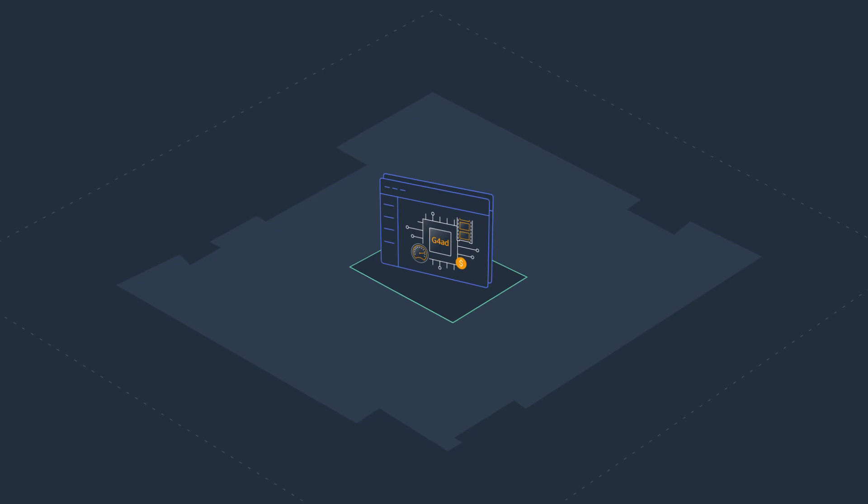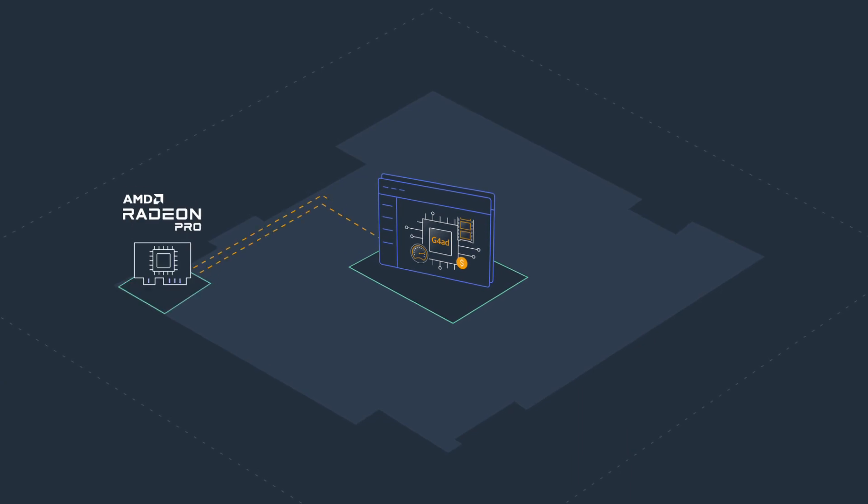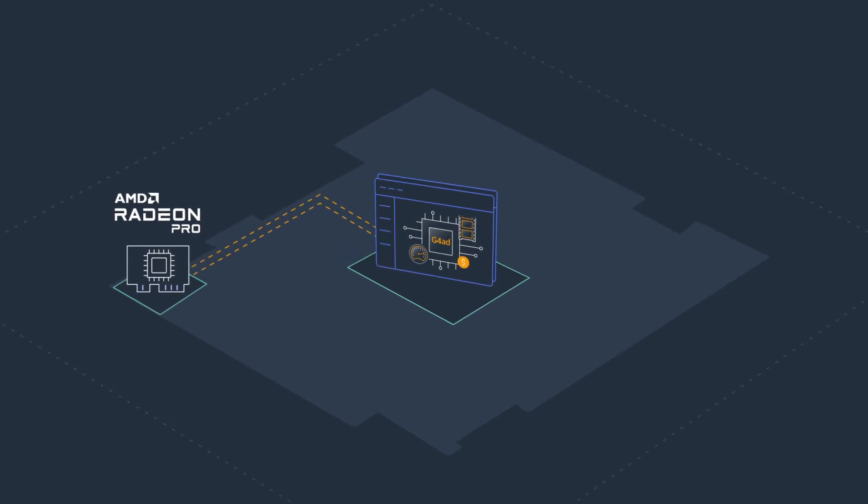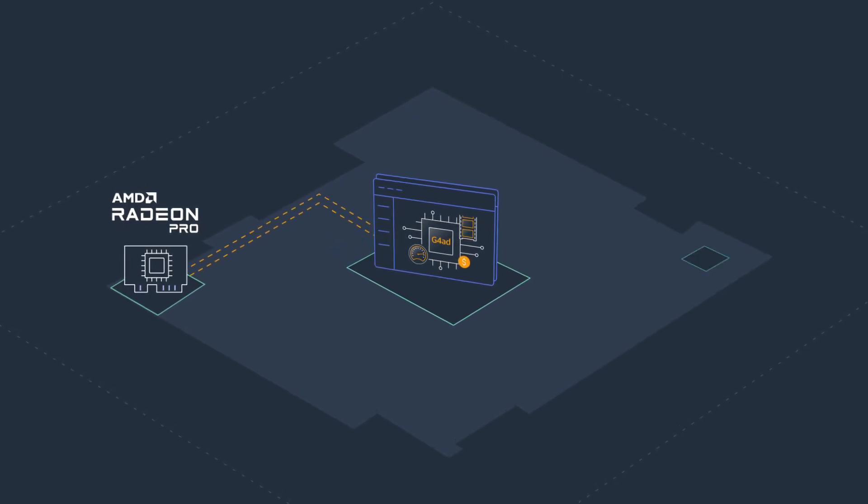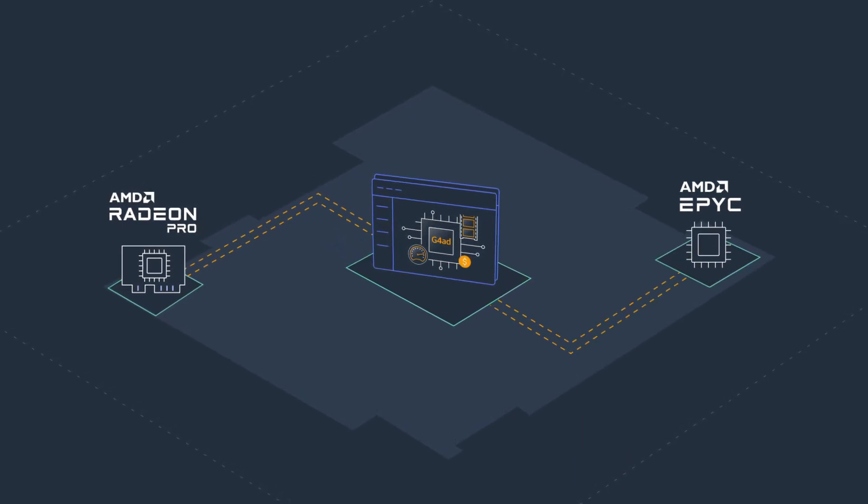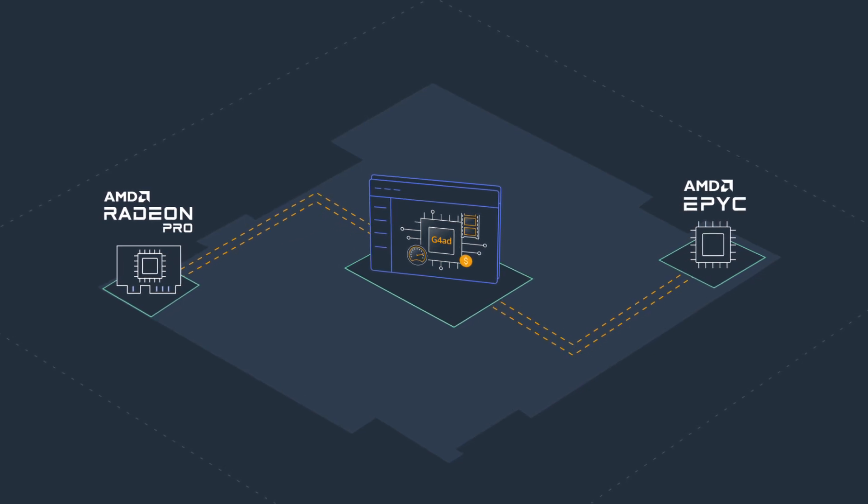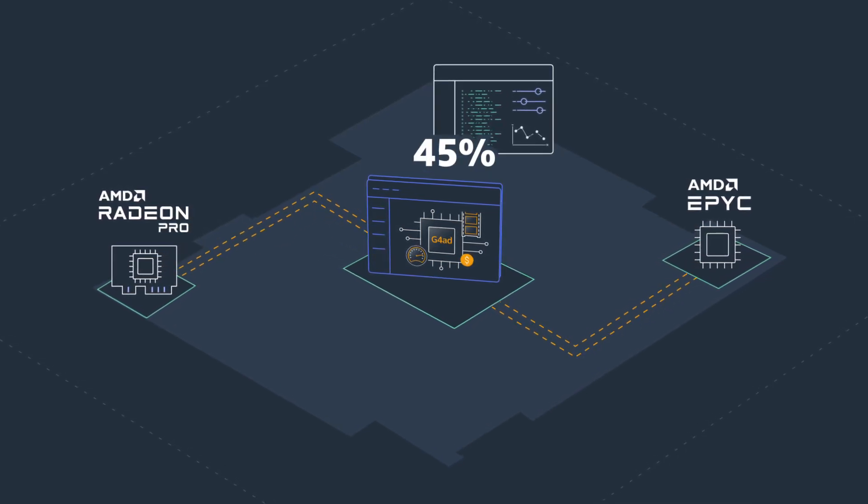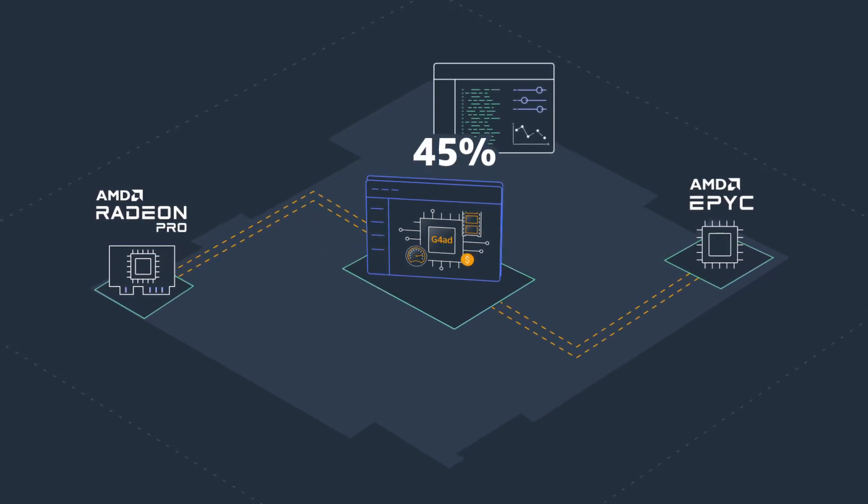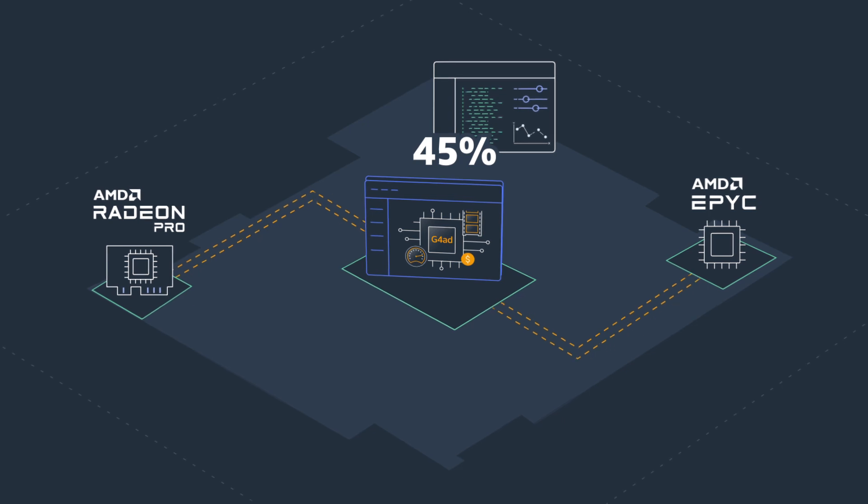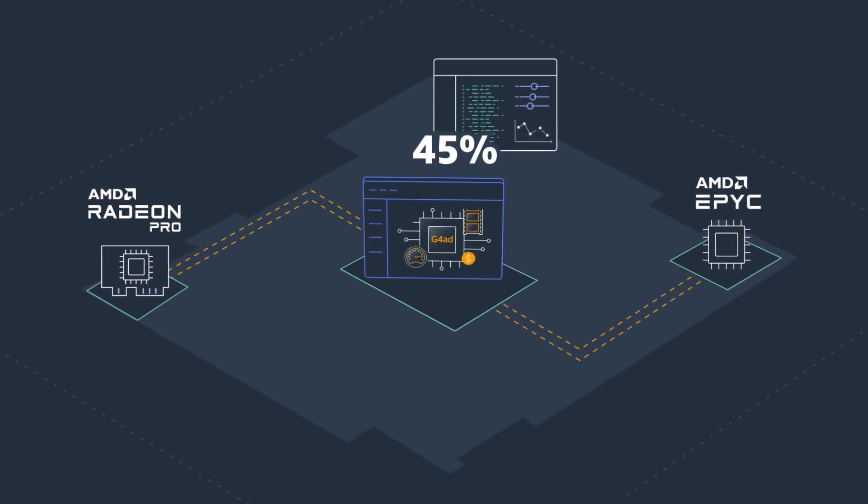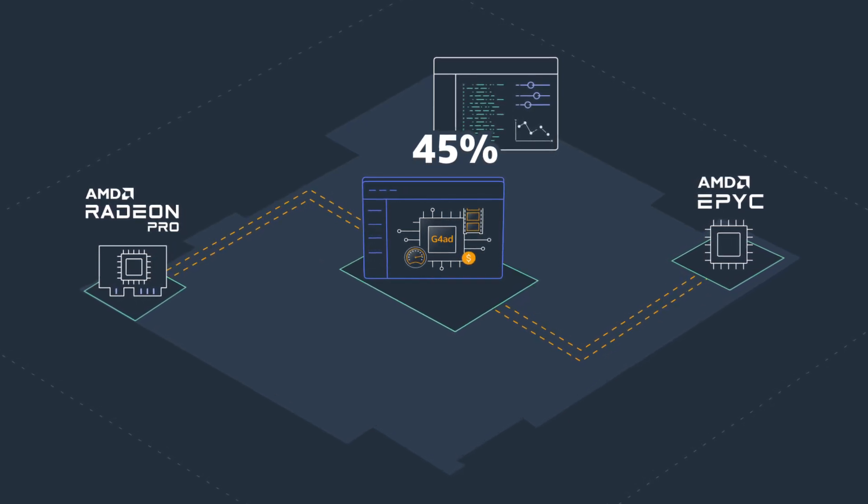G4AD instances are powered by AMD Radeon Pro V520 GPUs and AMD second-generation Epic processors and provide up to 45% better price performance over comparable GPU instances for graphics applications.